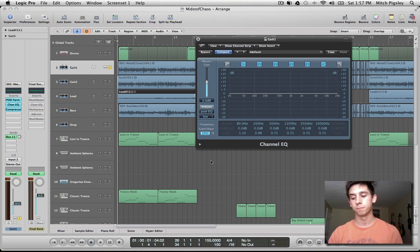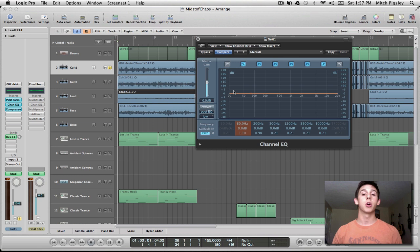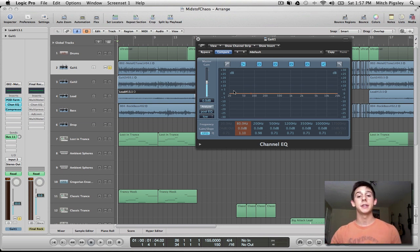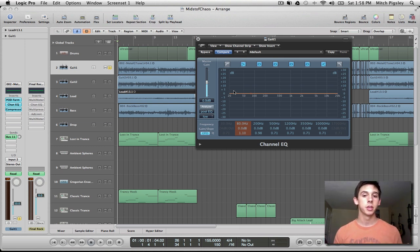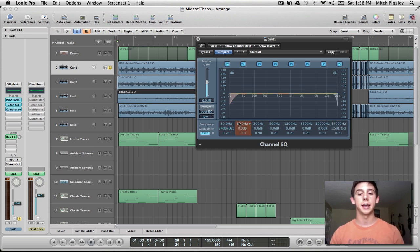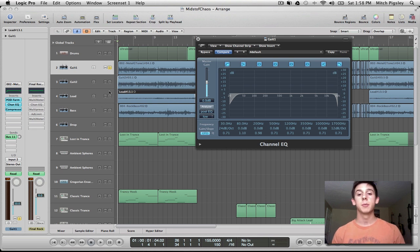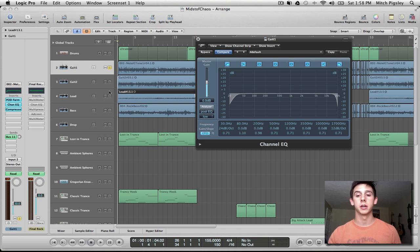First, we need to work with our low cut and high cut, because guitars definitely have some presence in the high end and some in the low end, but we want to keep from muddying up those two extremes. To do that, we're going to cut both the low end and the high end. I'm going to play this track and EQ the low cut and high cut to where I think it sounds best.